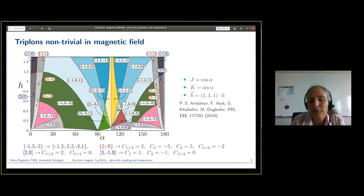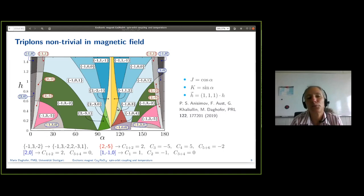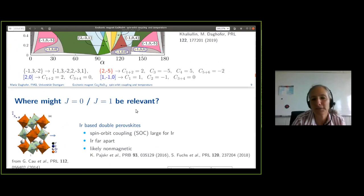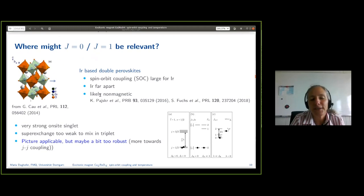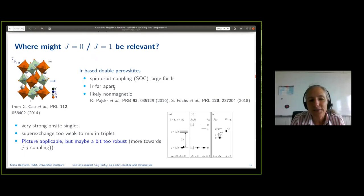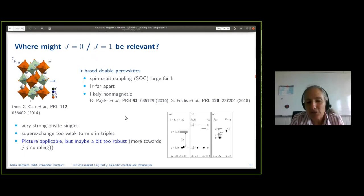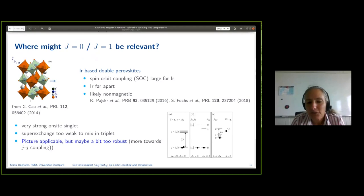So this is why we are after this physics. Now is this remotely relevant — where might this physics be relevant? The first idea was iridium, which had after all worked quite well for the single hole, so why not for two? The problem is it works a bit too well. The spin-orbit coupling is really large, and the iridiums in these double perovskites are very far apart, so the inter-iridium coupling is pretty small and they're most probably non-magnetic. The on-site singlet is really strong — lambda is just too big. So the picture is applicable, but the singlet is just too robust; this might be more towards the J-J coupling limit.